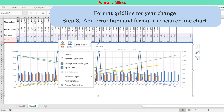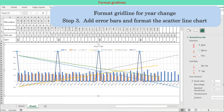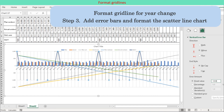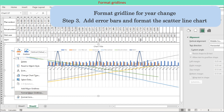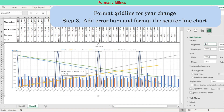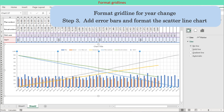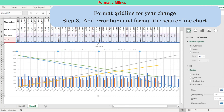Step 3: Add error bars and format the scatter line chart. Add error bars. For the vertical error bar, choose minus direction with no cap. Enter the fixed value the same as the maximum value of the scatter chart. Set the chart's secondary axis minimum to 0. For the horizontal error bar, set the fixed value to 0. Format the scatter line chart so the line is not visible. This will make the year gridlines formatted differently from the other gridlines.